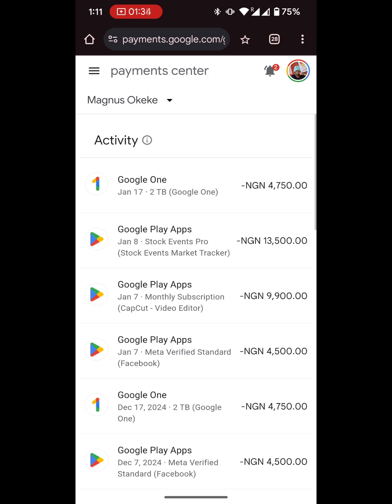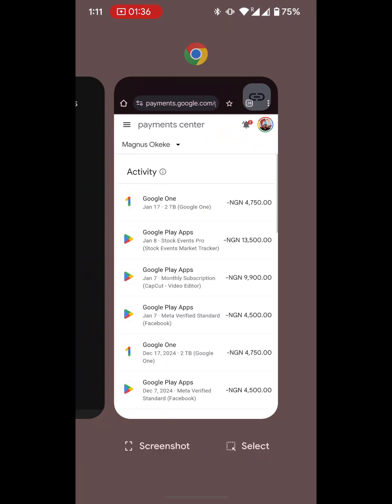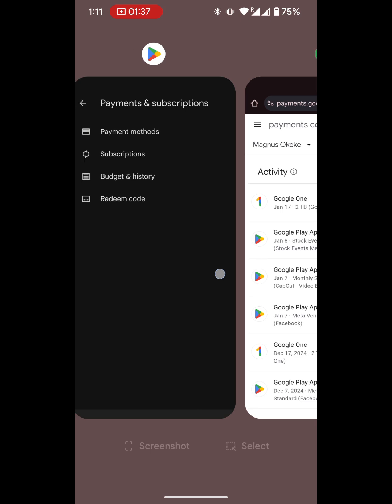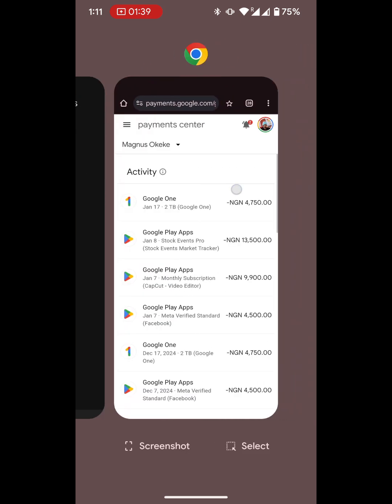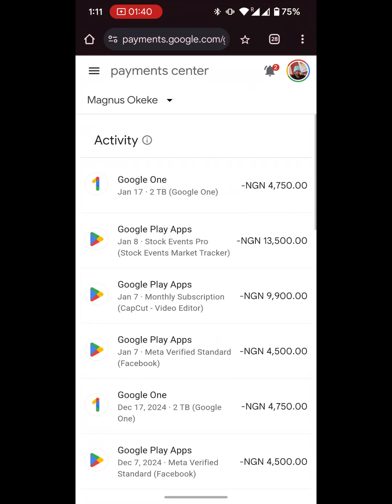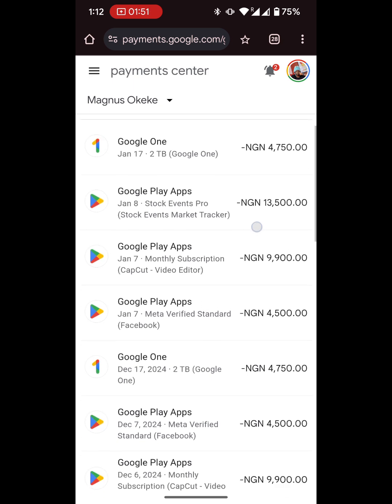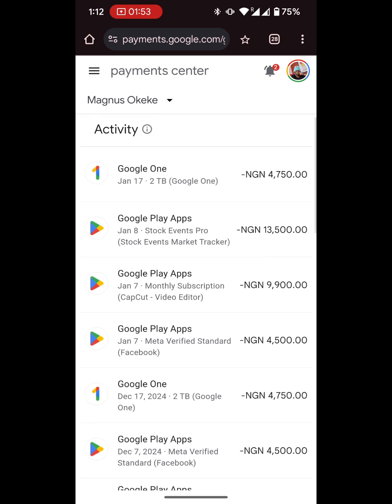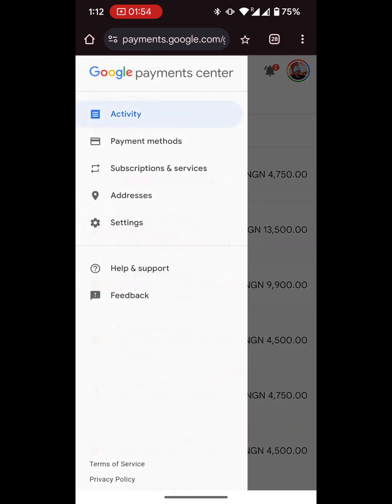On your mobile phone, use the same account you have the Play Store logged into. You go to payments.google.com, then sign in to the Google account that is connected to your Play Store — the same Google account. When you sign in, you should have something like this. It basically shows you the things you've paid for recently. You're going to see everything here.